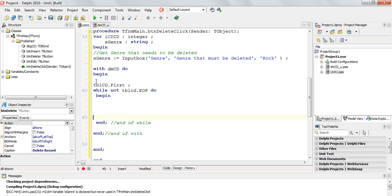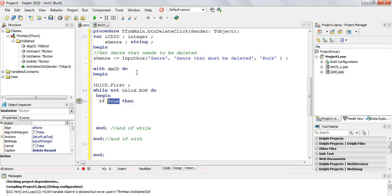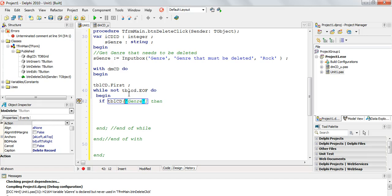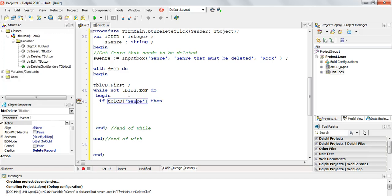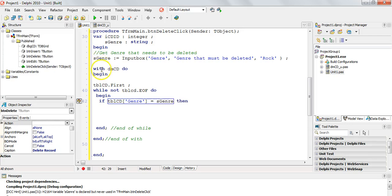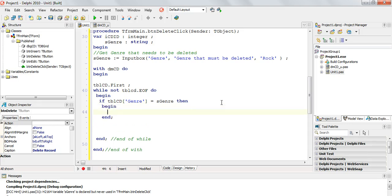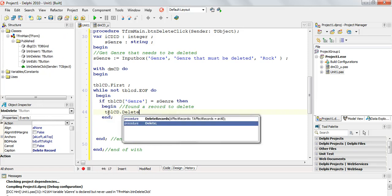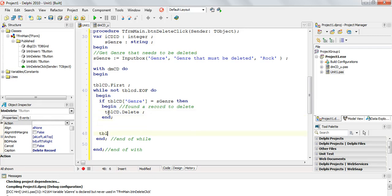At the bottom of the loop we'd normally put tblcd.next, but I'm going to skip that for now because there's a little trick we need to be aware of when we are traversing and deleting. Inside the loop, I'll ask: if tblcd['genre'] - remember square brackets not curly brackets - if the genre at this record matches the genre the user wants to delete, we have found a match. Then I just go tblcd.delete.